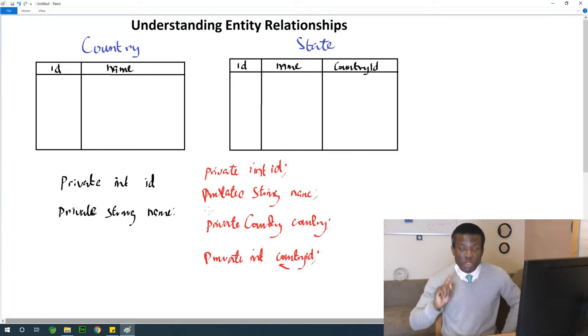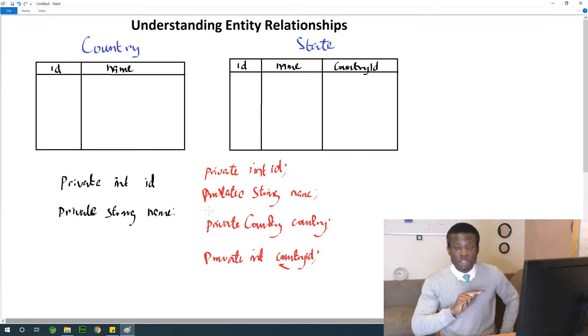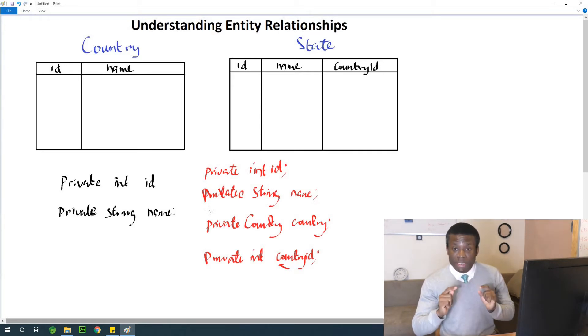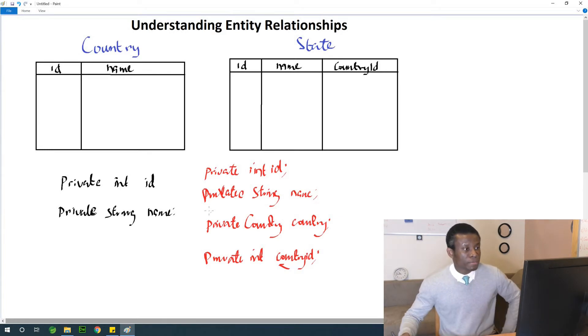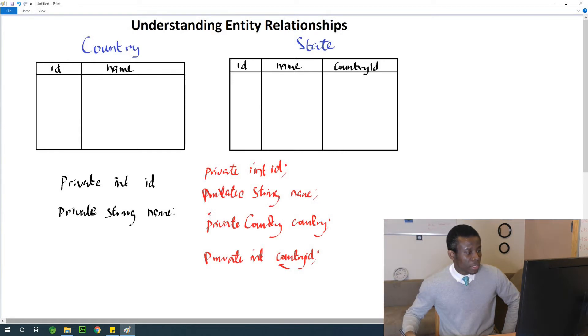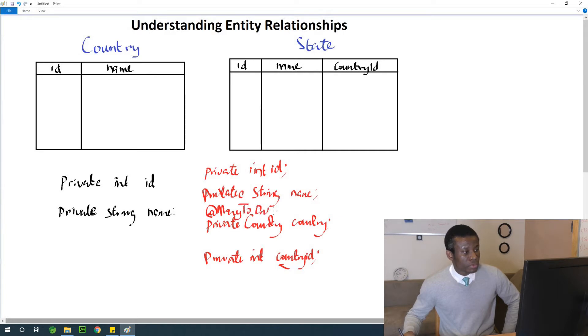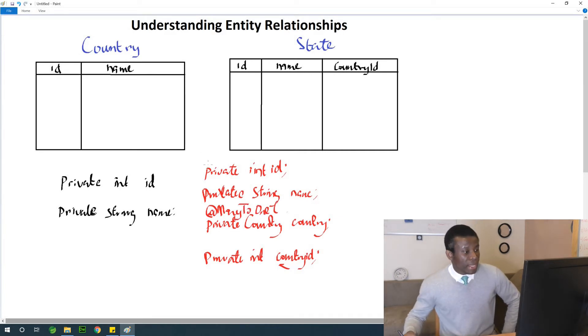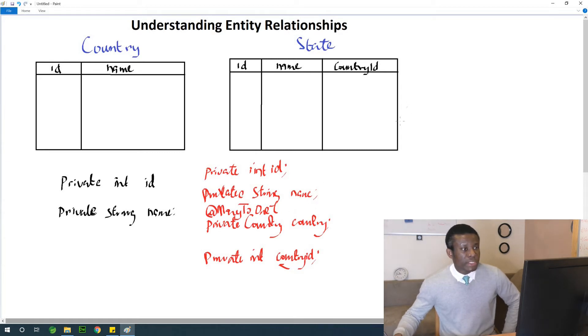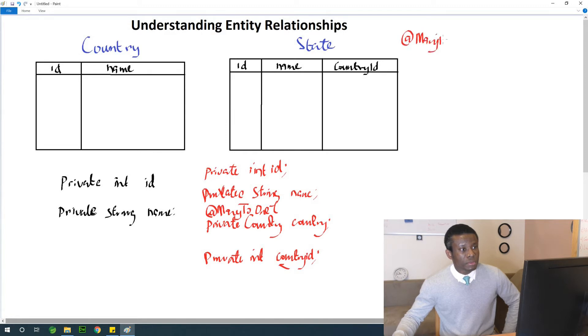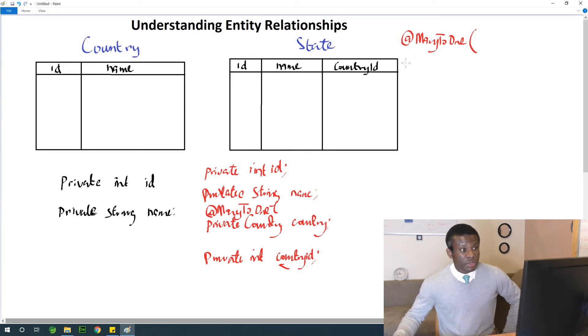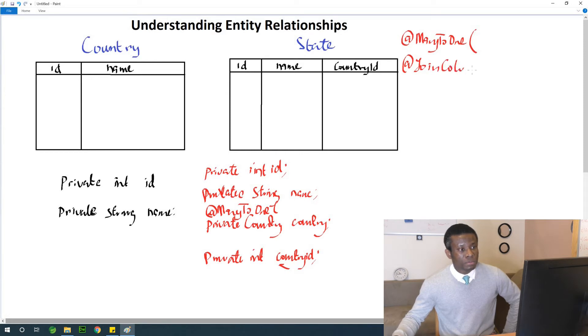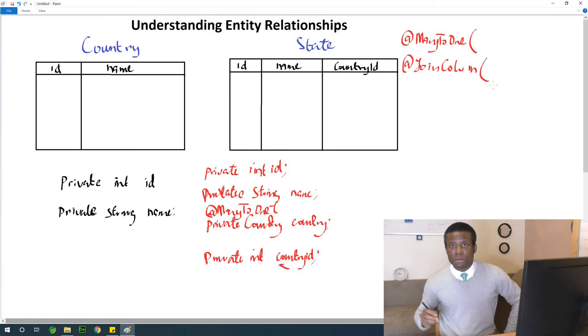One of them is @JoinColumn and the second annotation is @ManyToOne because many states to one country. So I don't have any room here. Let me put one of the annotations @ManyToOne. That's what you are going to put there. And let me just write it out where it's going to be clear. @ManyToOne. And also you use another annotation @JoinColumn.